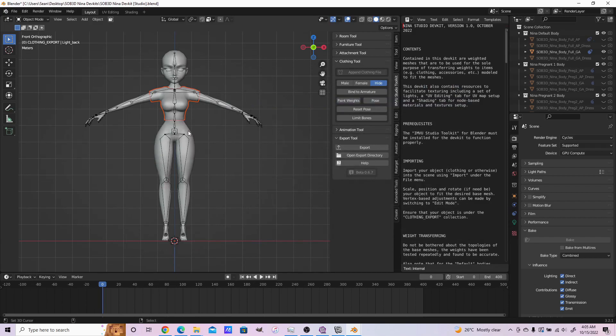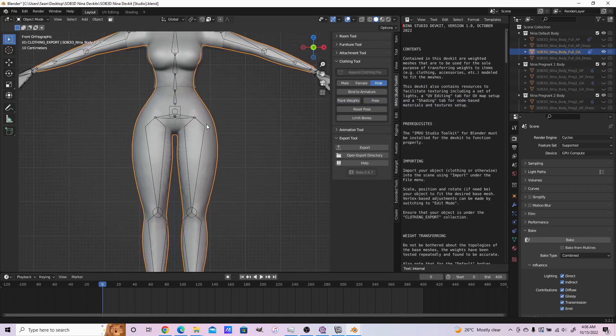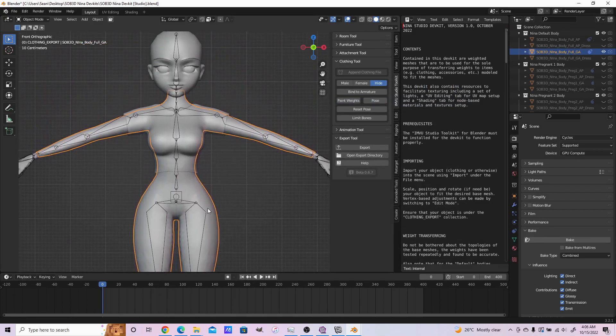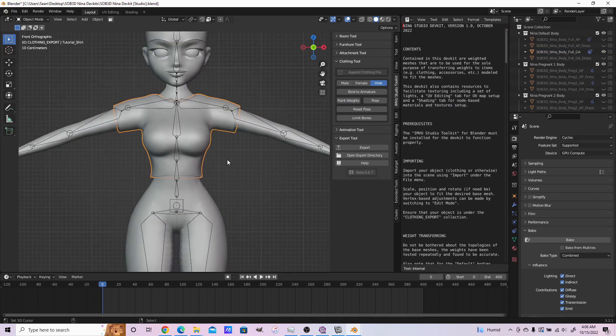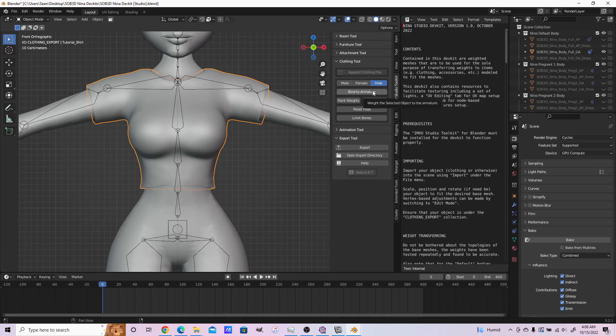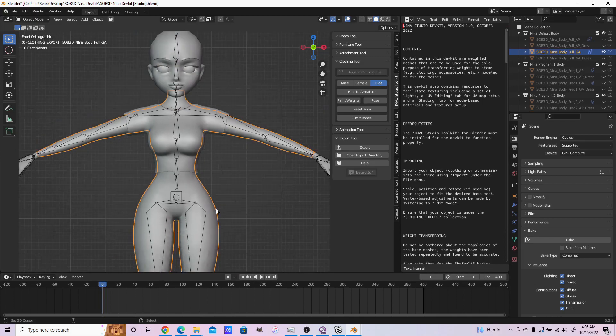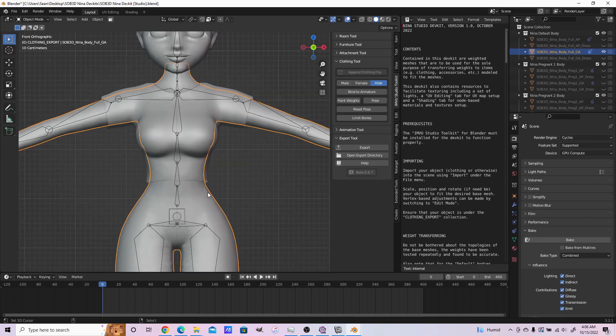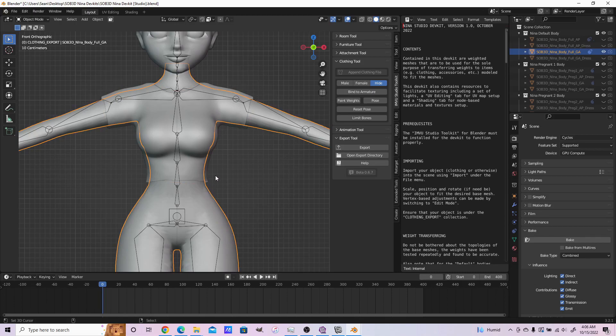Ideally what you should be doing after you brought your mesh is binding it to the armature. But since we're using a custom body with custom weights, we're not going to be binding it to the armature initially.